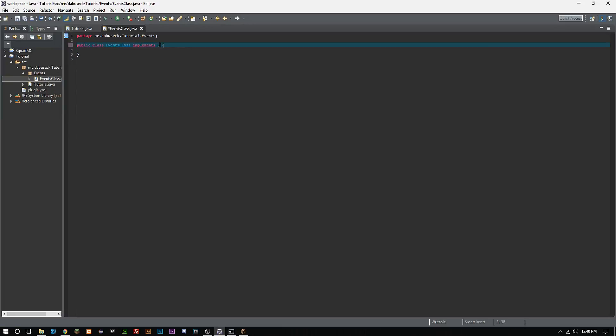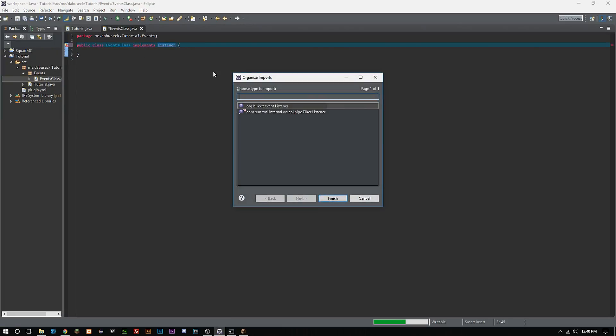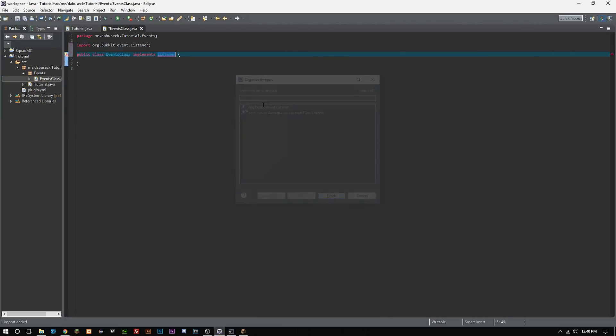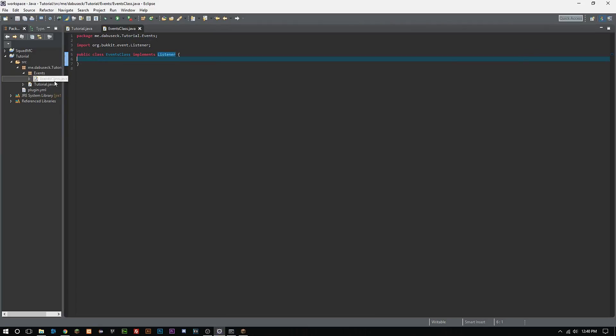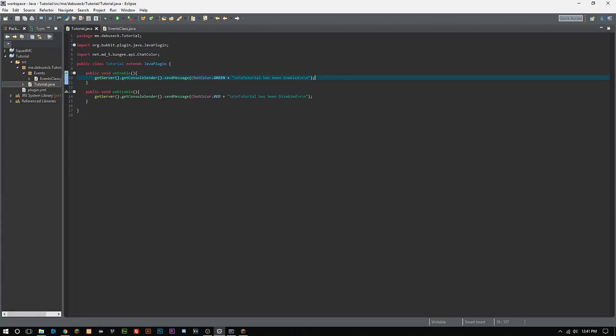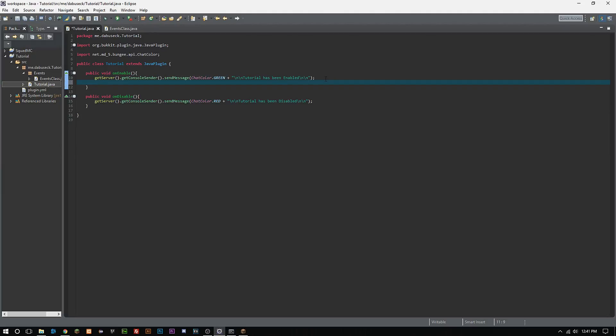What we want to do here is we want to type 'implements Listener' and then ctrl shift O that and we're going to import the Bukkit listener there.